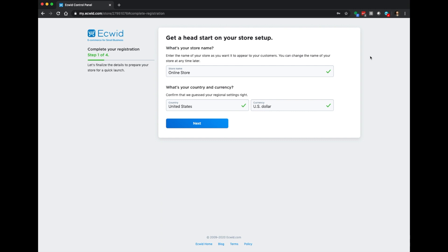Now ECWID is going to ask us some really basic information about our store to complete the registration — what it is that we're selling, how much history we have in building online e-commerce stores, and some other information about where we're located.